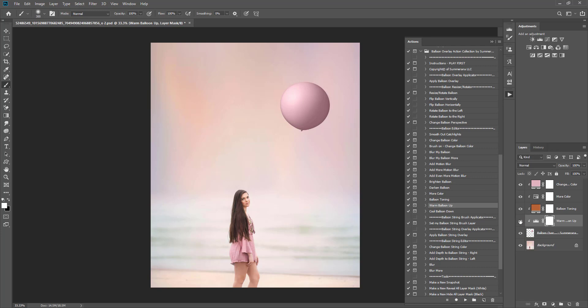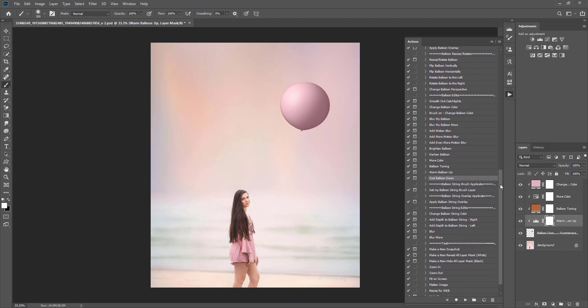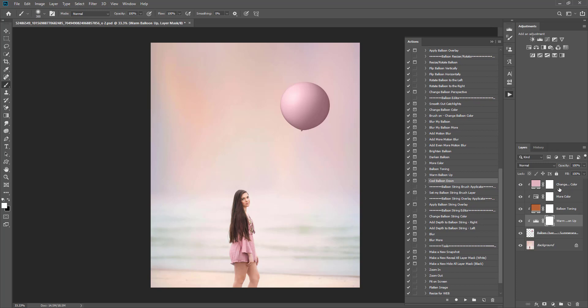Those are some of the actions to help edit your balloon. You're also welcome to go in and edit it on your own without the actions, or you can move on to the string.